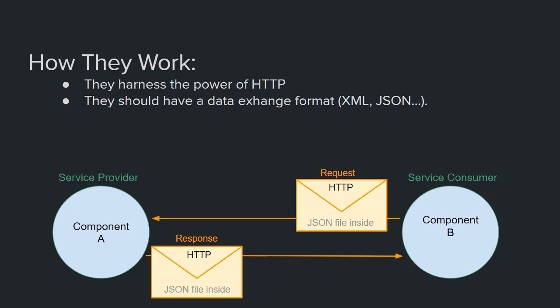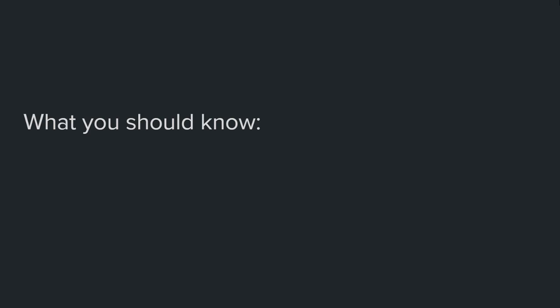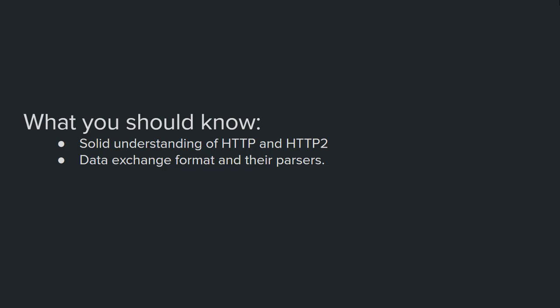Before I finish, let me tell you what you need to know to build either service providers or service consumers, which are also called clients, and what you really should know to use web services effectively. First, you need to have a solid understanding of the HTTP protocol. And now HTTP/2, HTTP/2 has a lot of great capabilities and it will certainly bring about great change in web services and the web in general. Next, you should be familiar with data exchange formats and the most used ones, which are XML and JSON. You should know how they work, how you send and receive messages using them, and how to parse them.